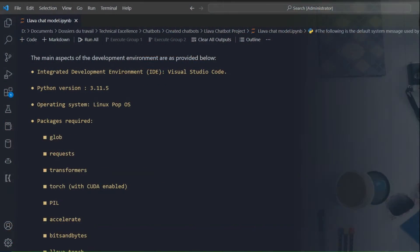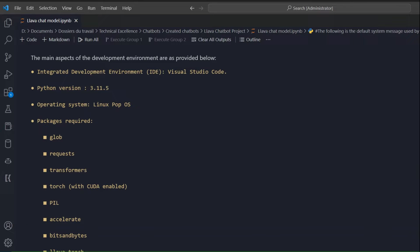Let's understand the development environment. The IDE of choice is VS Code. The Python version installed is 3.11.5. Unfortunately LLaVA Torch is only available through Linux and Unix-based systems like macOS. It might work on Windows Subsystem for Linux, but you have to work in an environment without a graphical user interface.